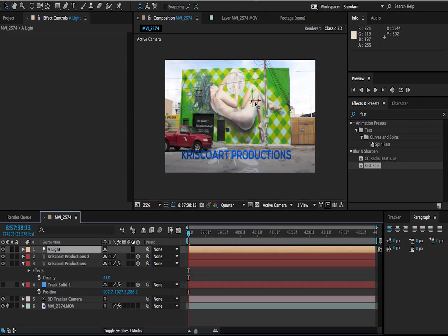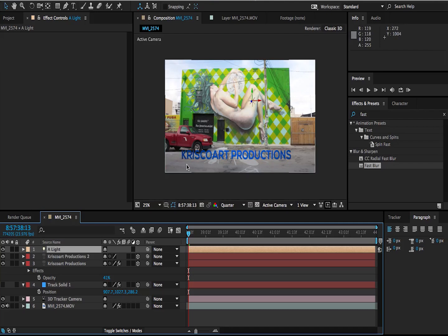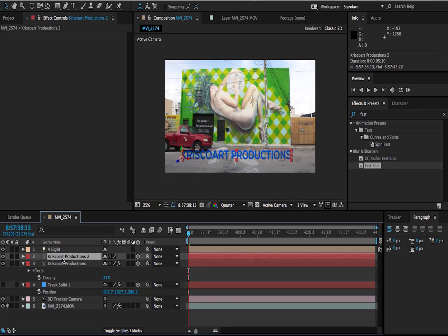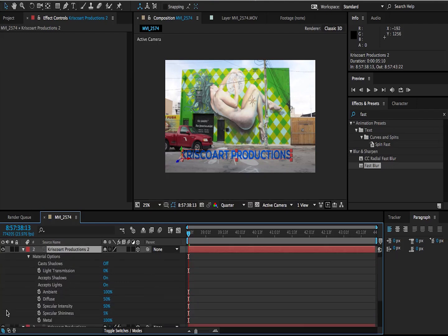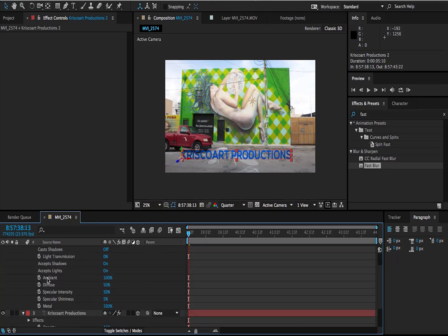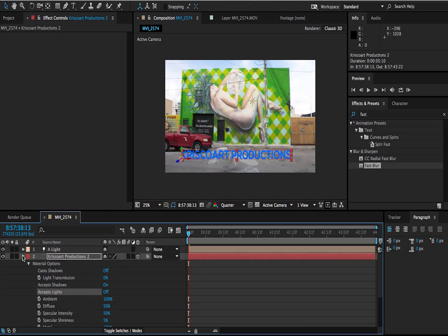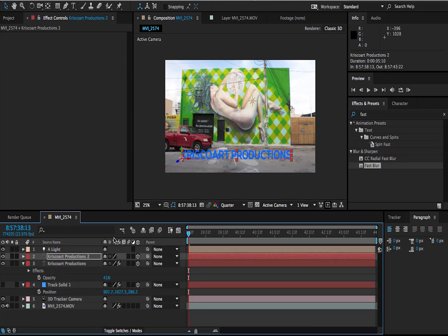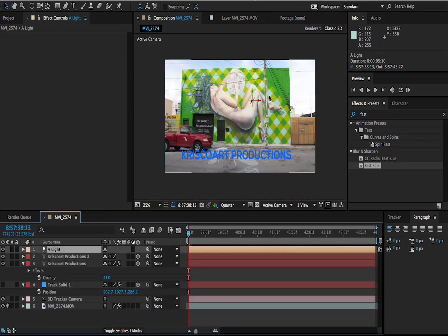You can see that this light is already affecting your other 3D layers. If you don't want it to affect your other 3D layers, you can select that layer. Hit AA twice. You can go on to accept lights and turn that to off. So that's how you do that. And going back to our light. Right now, if I scroll through here, you can get an idea that it's placed pretty close to the camera.